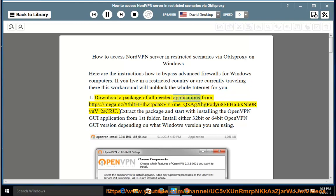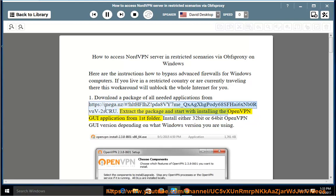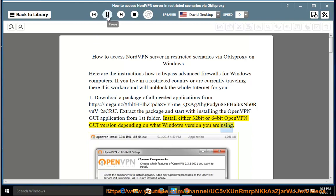Step 1: Download a package of all needed applications. Extract the package and start with installing the OpenVPN GUI application from the first folder. Install either the 32-bit or 64-bit OpenVPN GUI version depending on what Windows version you are using.